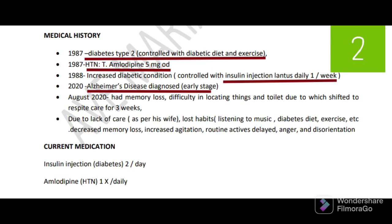The patient already went for respite care - respite care means temporary care, maybe for 3 weeks, 2 weeks, or 1 month. Due to lack of care, as per his wife, he lost habits like listening to music, diabetes diet, and exercises. Moreover, patient has developed decreased memory, increased agitation, daily activities delayed, anger, and disorientation. These all come under patient's medical history.